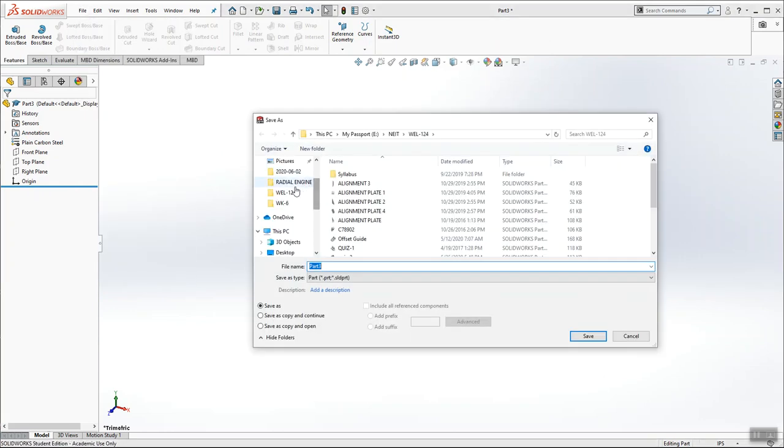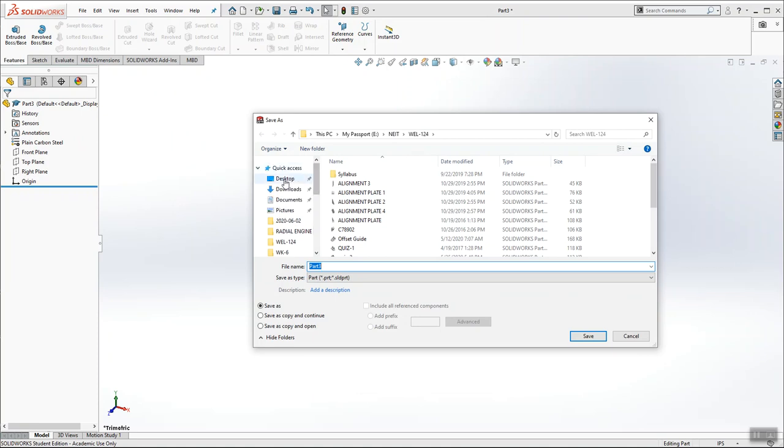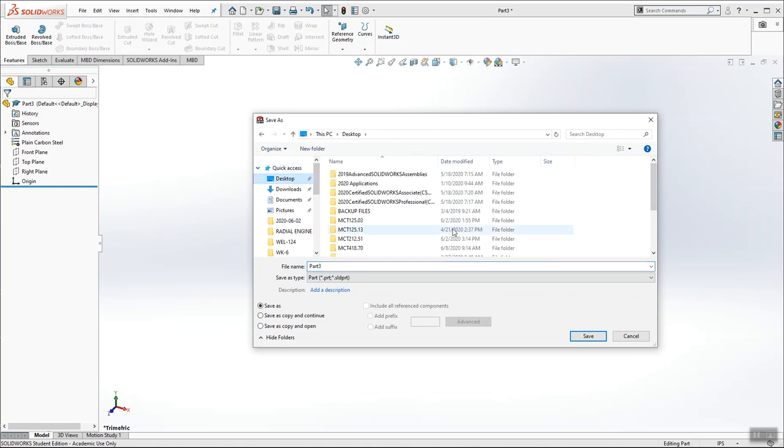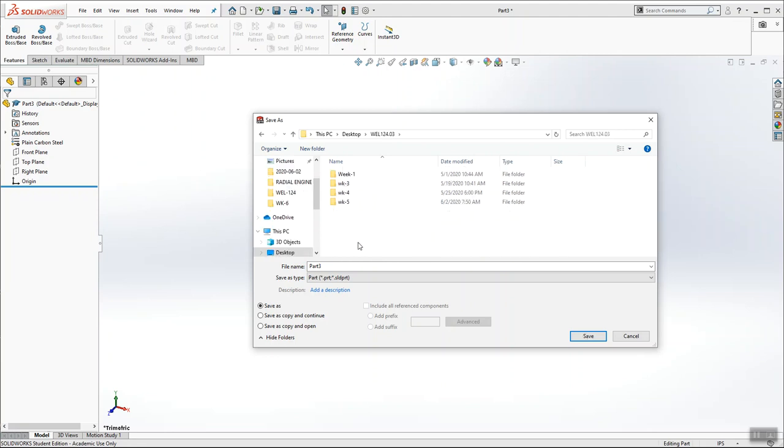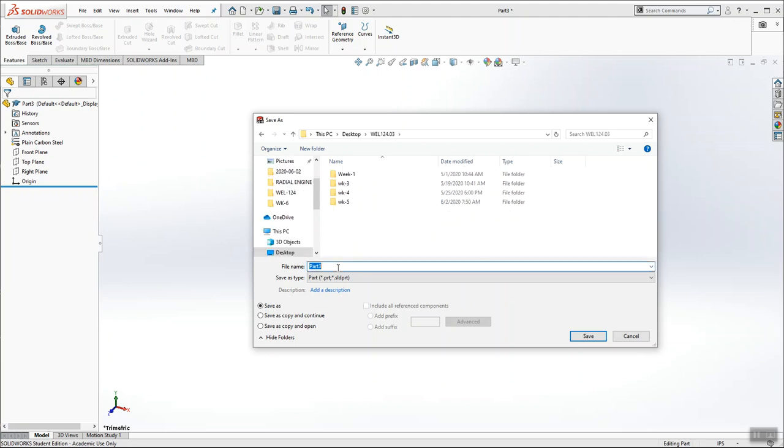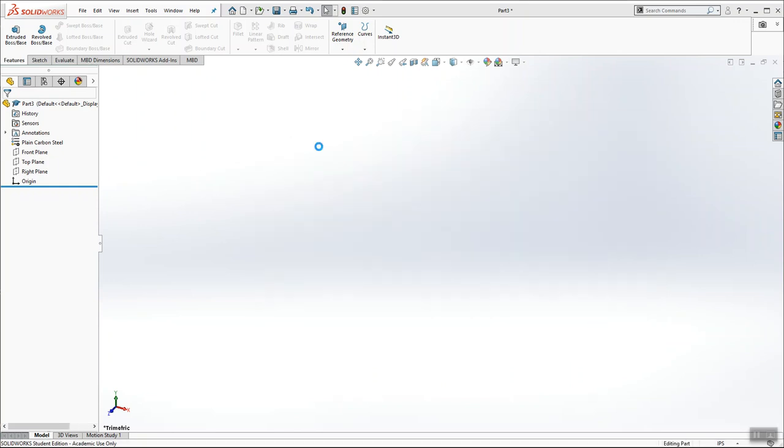And I'm going to save the part. This is probably the most important step, especially when you're taking a quiz or a final exam, that you save the file as something that you'll remember. Like this is called the splice plate. So I'm going to make sure that I save it as the splice plate in the correct folder. So if my SOLIDWORKS crashes or my computer crashes, I can find it easily.